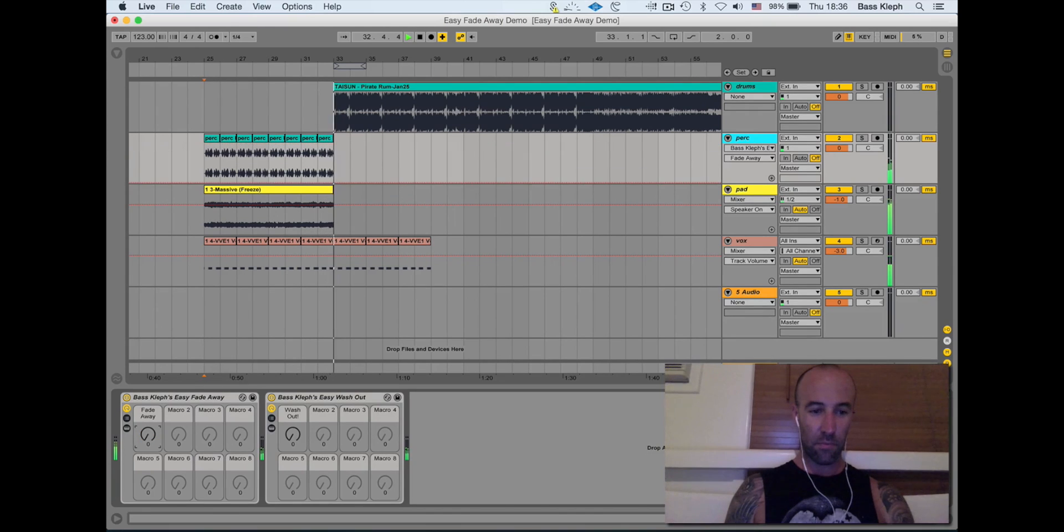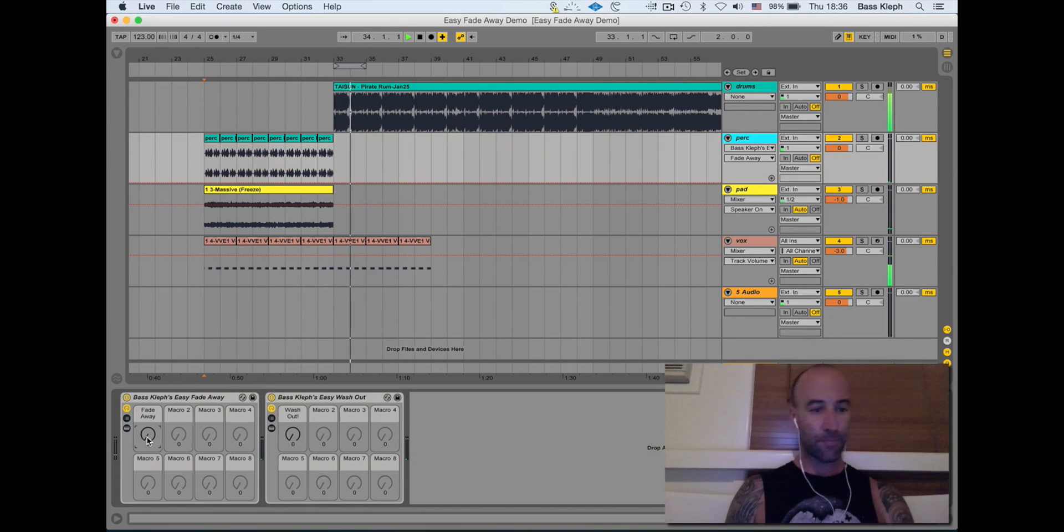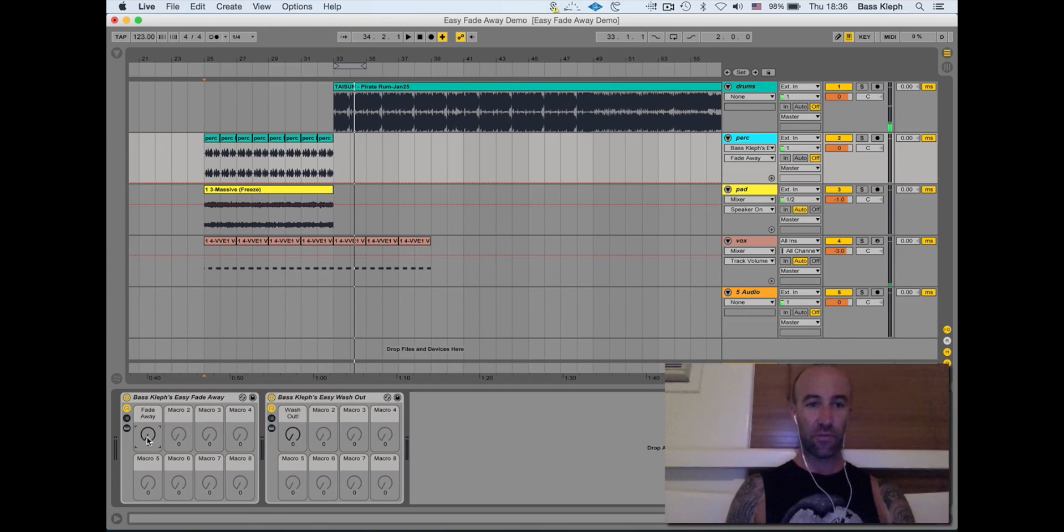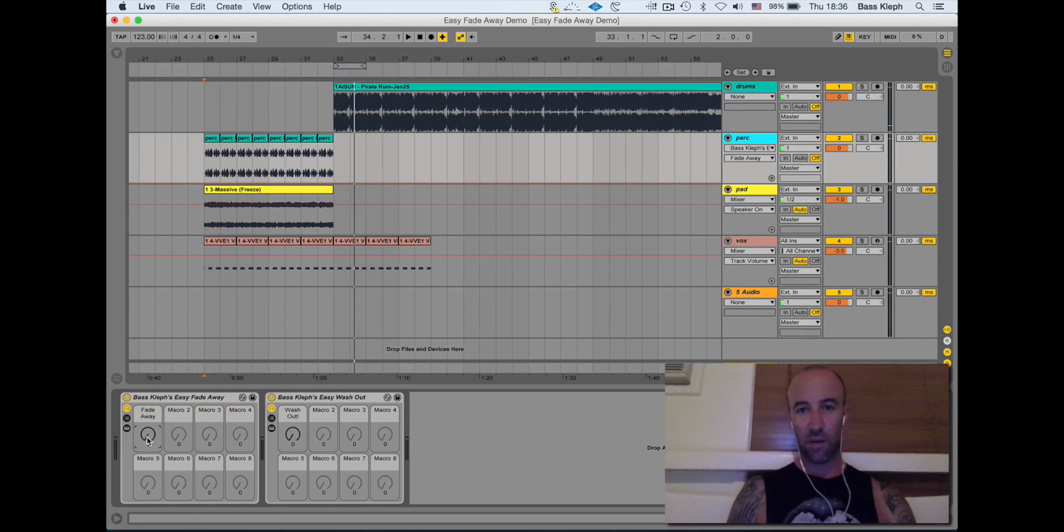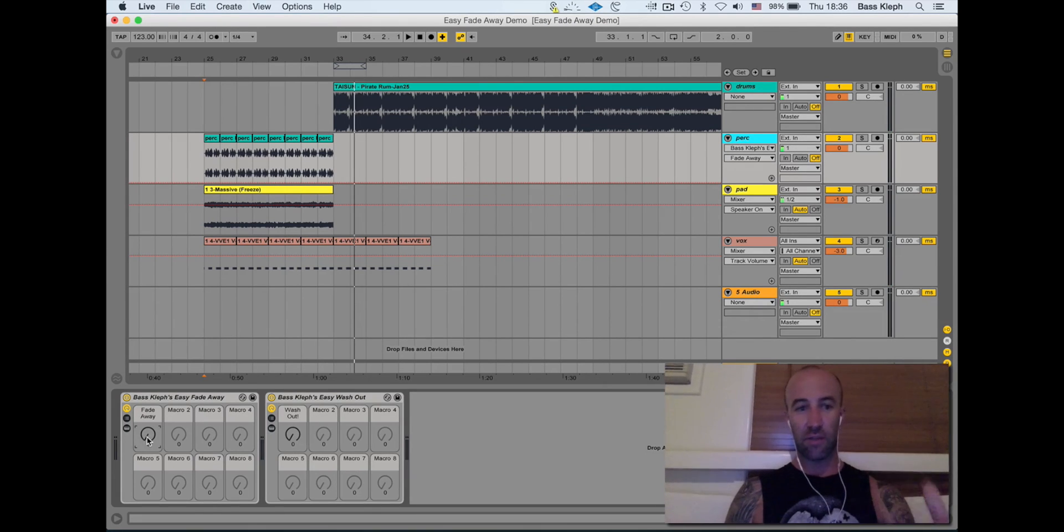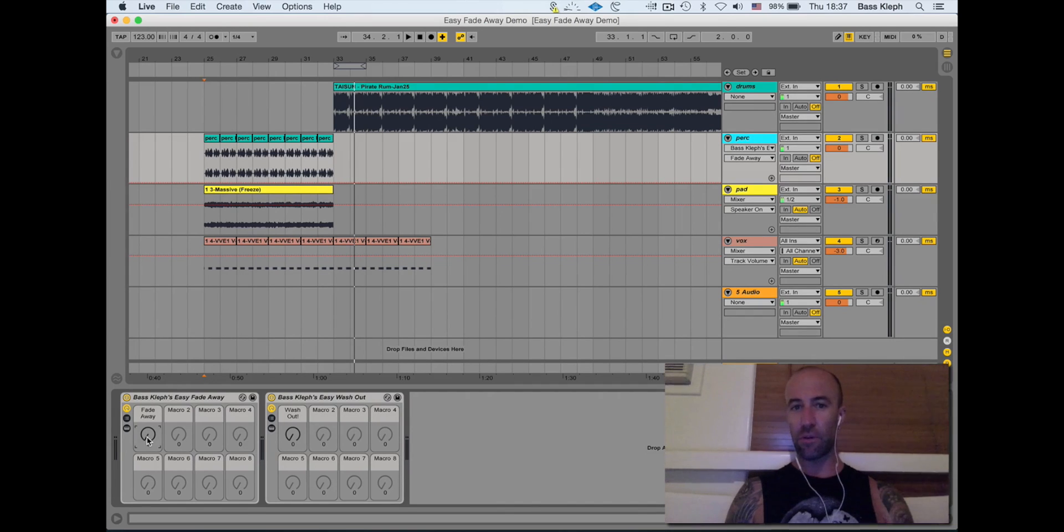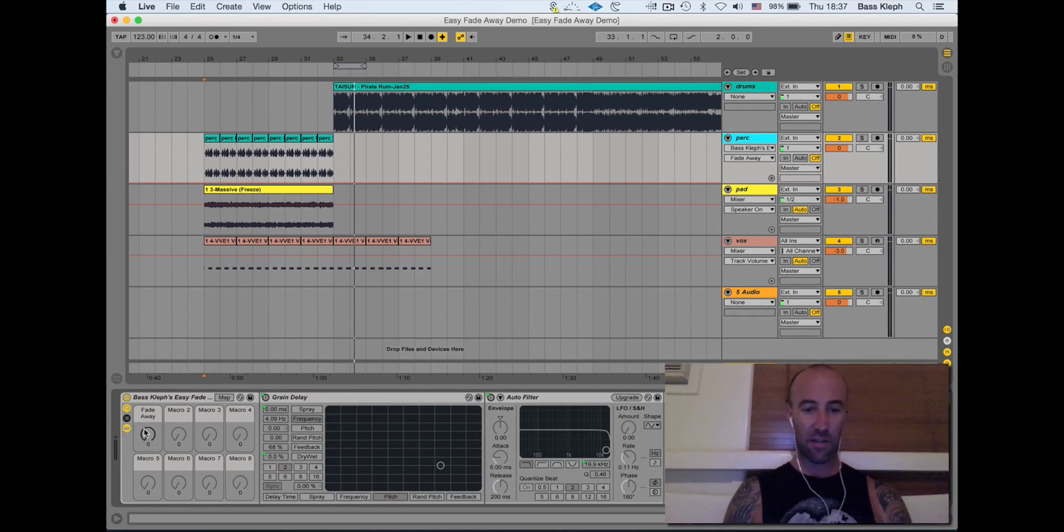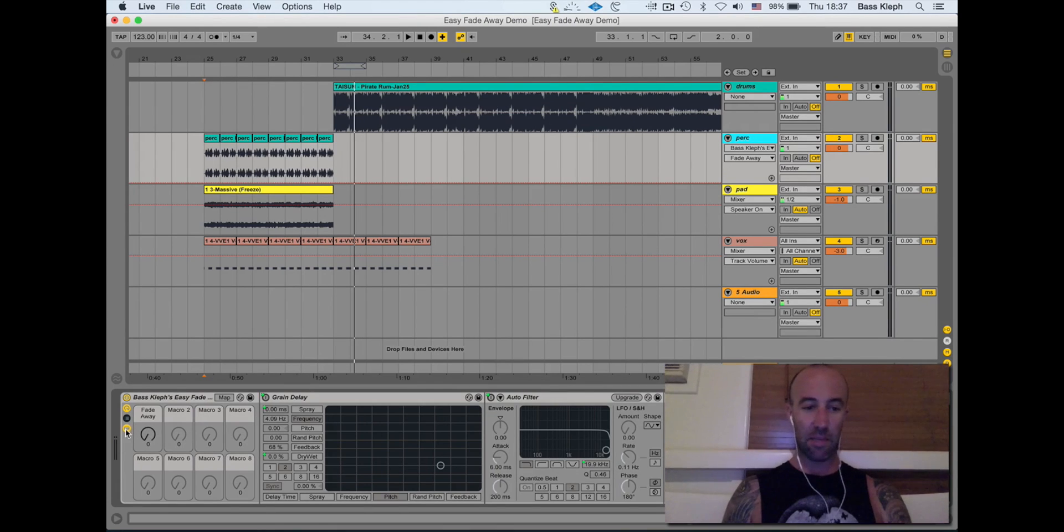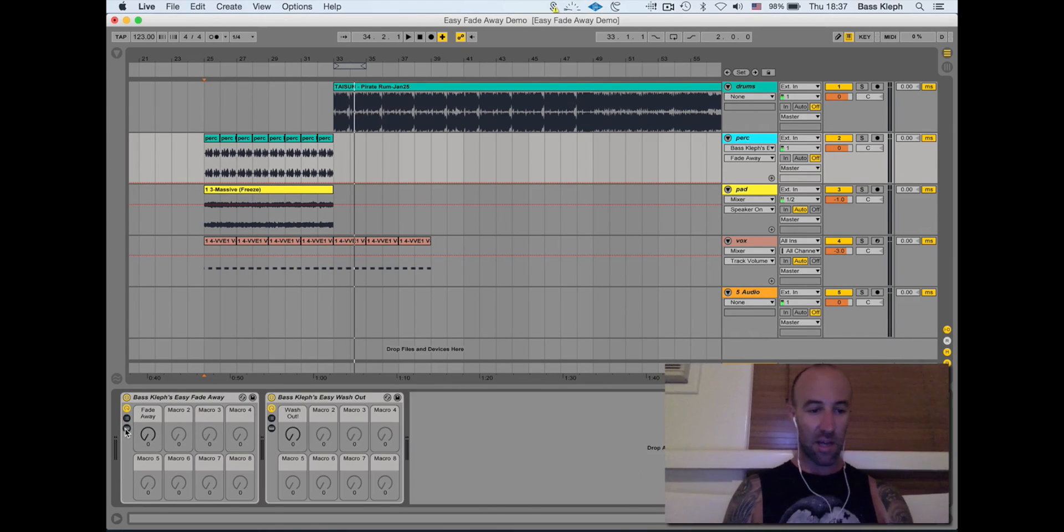I've found that super useful, especially when I have percussion rolling into a breakdown and I want to make it slowly disappear, so that when it kicks back in again, I get the full contrast of the percussion and it sounds extra—you know, make it sound bigger than it really is. And just like the Easy Washout...